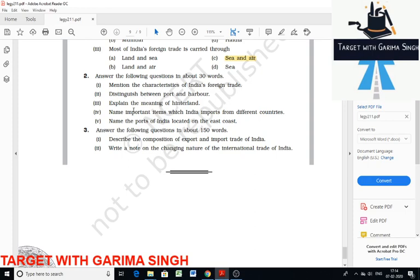Name important items which India imports from different countries. India imports fuel, fertilizers, paperboard, newsprint, capital goods, chemicals, pearl pieces, semi-precious stones, gold, silver, spices, and many other things.